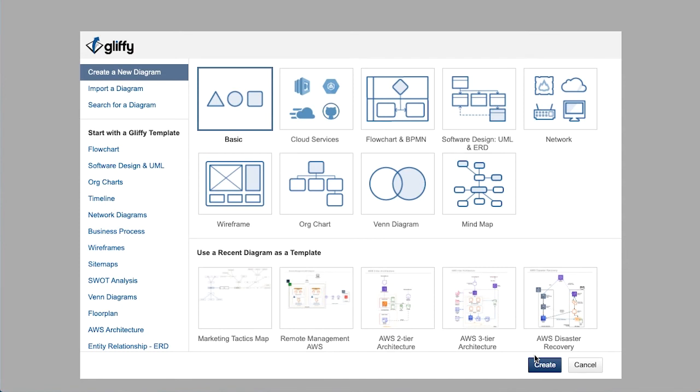Or you can click the link in the upper right to check out our diagramming tutorials playlist. Happy diagramming!